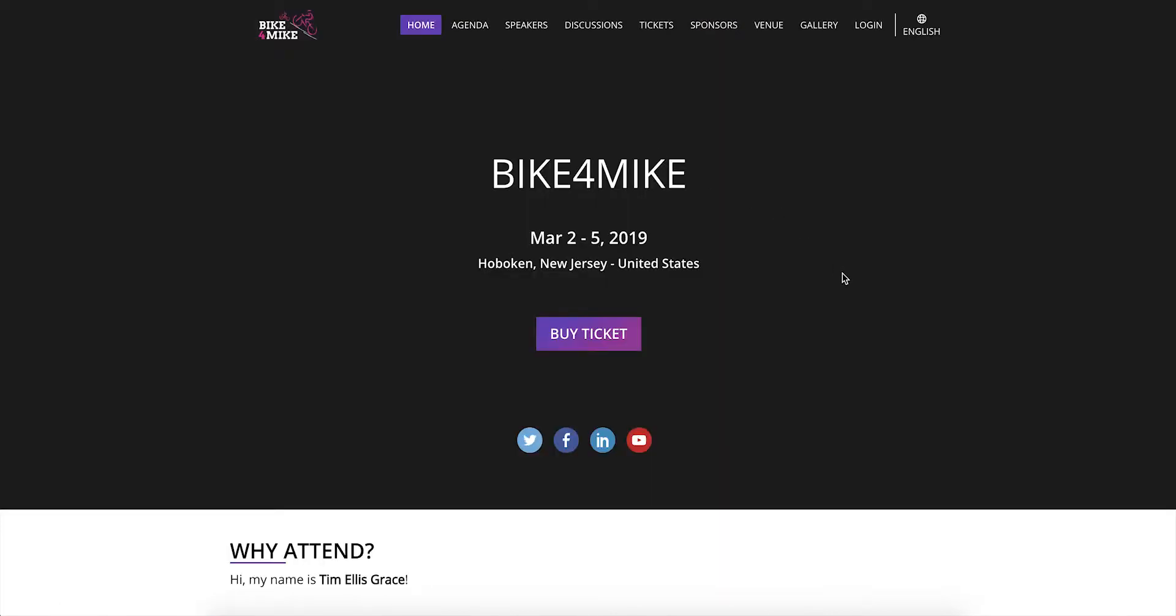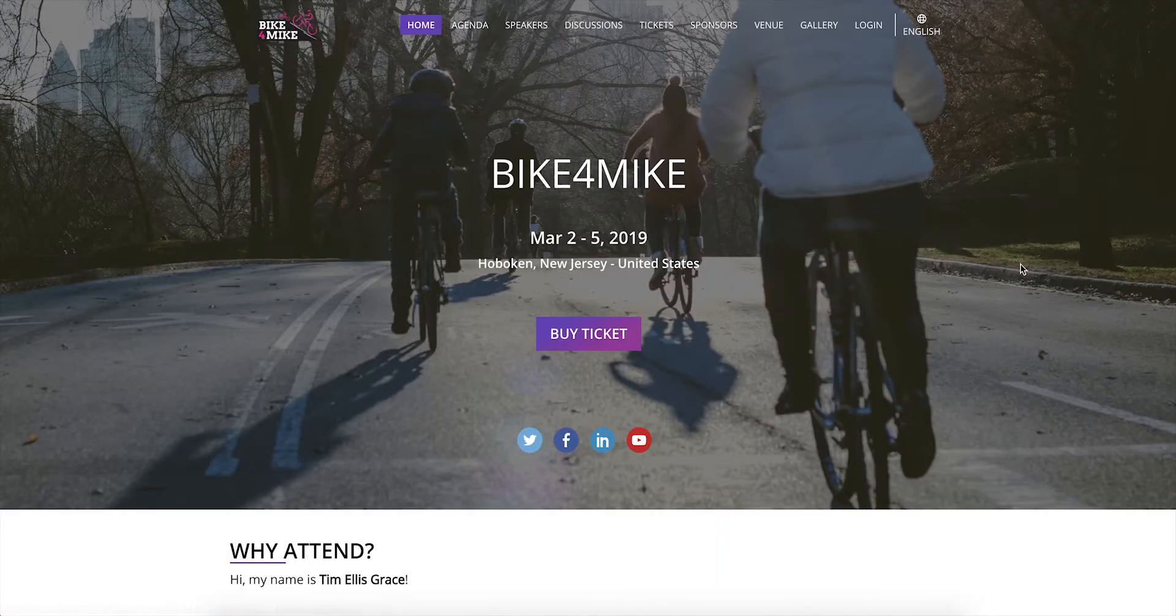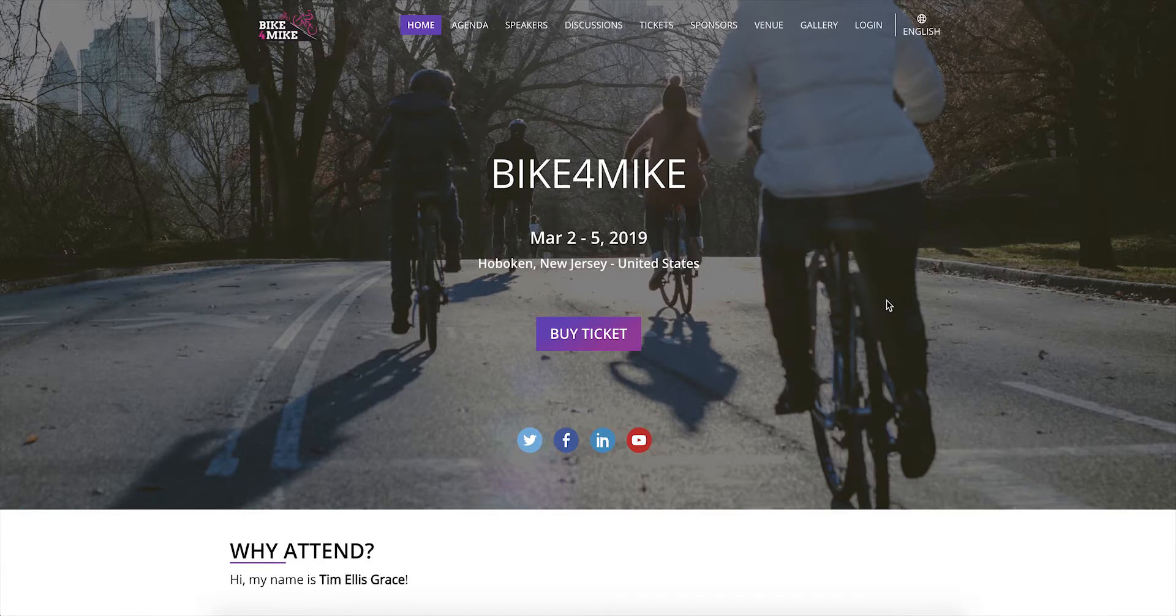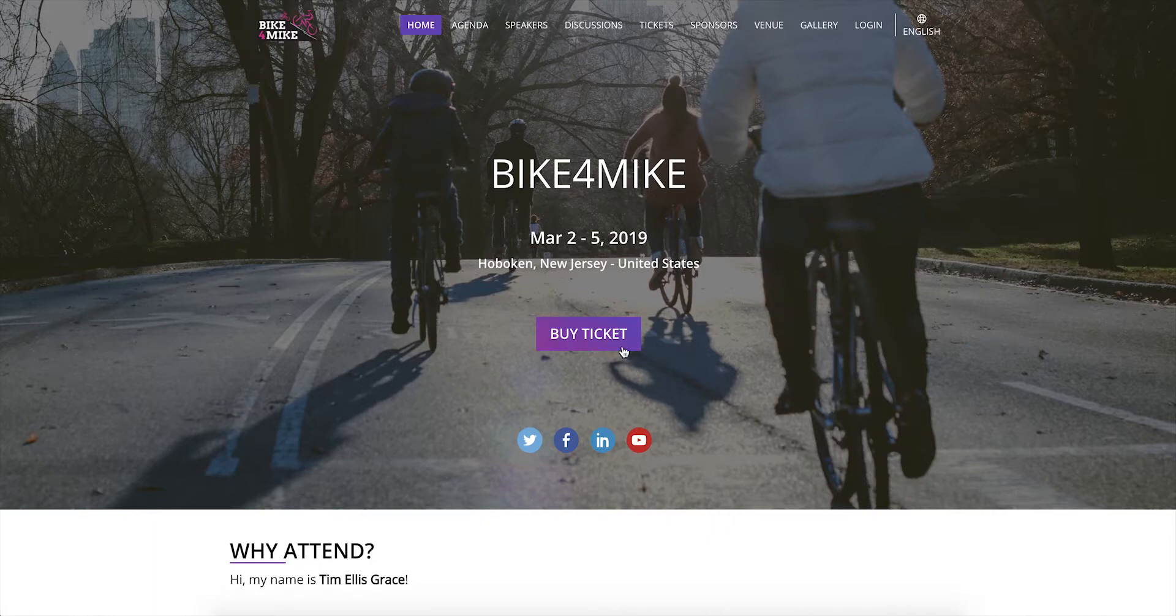To get access to all the features in the microsite, you can either buy a ticket to the event and then sign up to the microsite, or sign up first and then buy your ticket. To buy a ticket, you can click the Buy Ticket button on the home page.